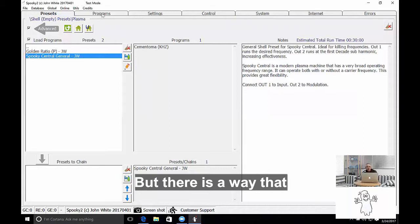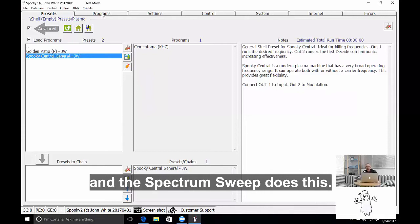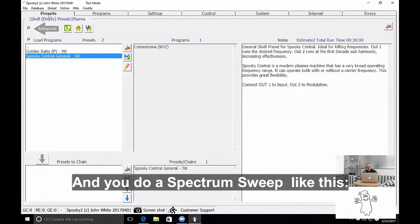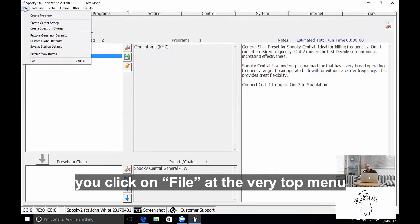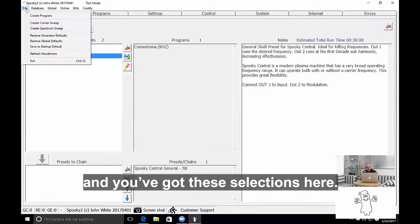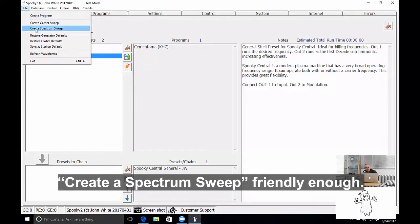But there's a way that you can apply many frequencies at the same time, and the Spectrum Sweep does this. And you do a Spectrum Sweep like this: you click on File at the very top menu, and you've got these selections here. You click on Create Spectrum Sweep, funnily enough.